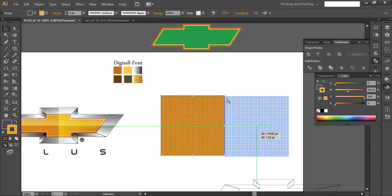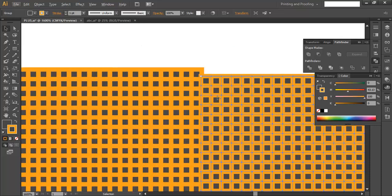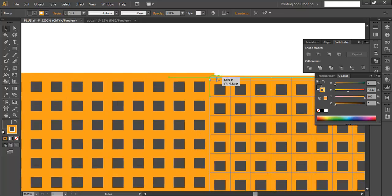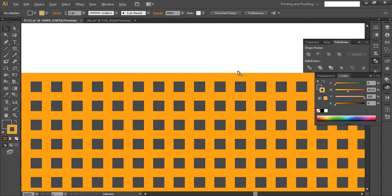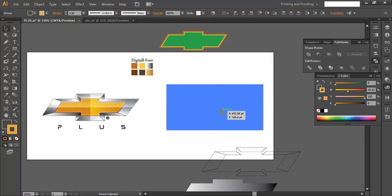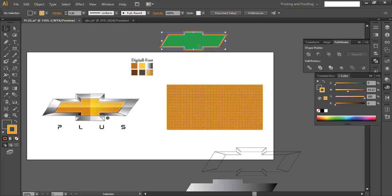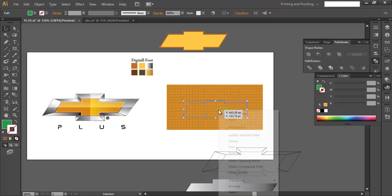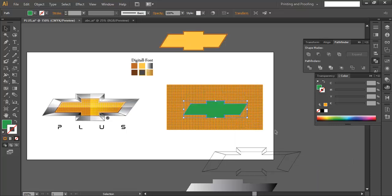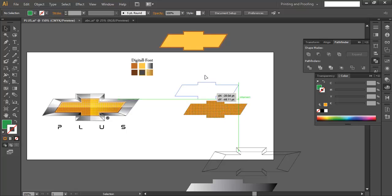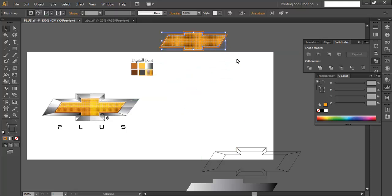Place the duplicated grid properly, zooming in to make sure they align on the same row. Group everything with Ctrl+G. Bring it above the shape and apply a clipping mask — the clipping mask is done. Place the grid piece into its correct position on the logo.